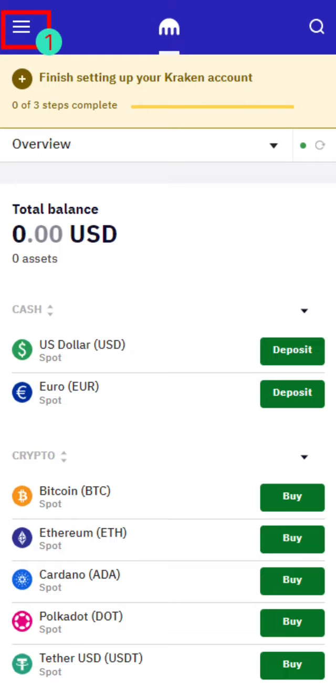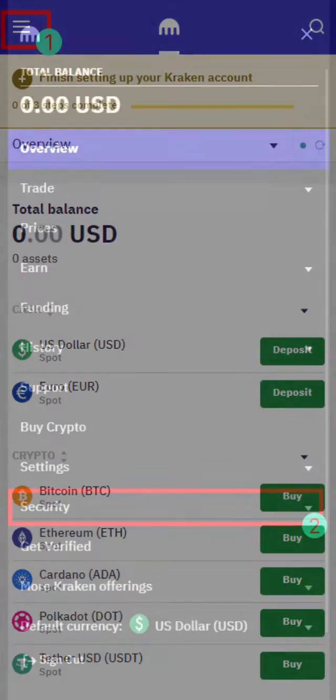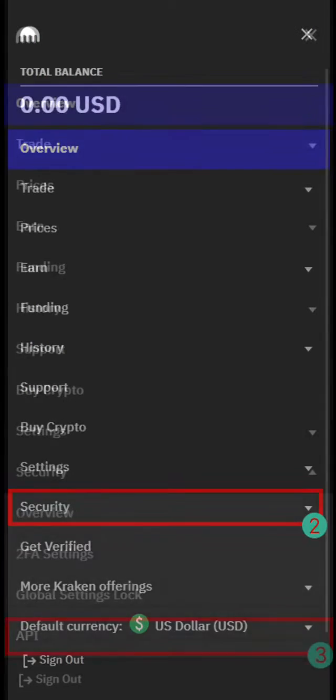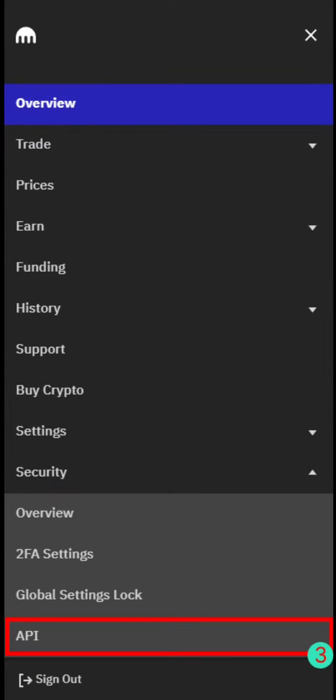Then click the icon in the top left corner. Click Security, then click API.